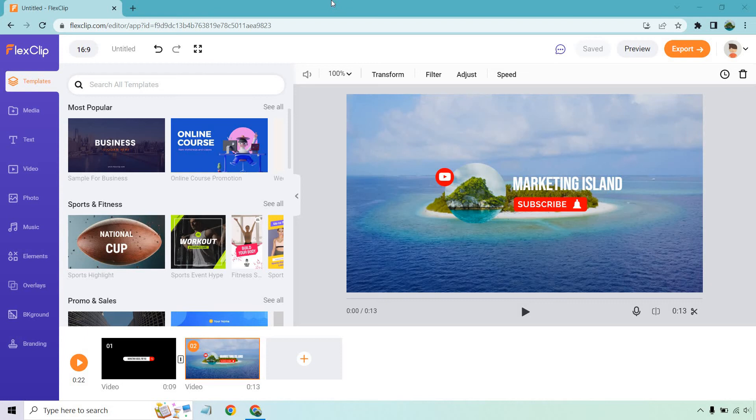Hello and welcome to this video where I'm going to be going over some FlexClip templates and tips. I'll showcase a lot of the templates that they have and give you some tips to help you create videos very quickly.